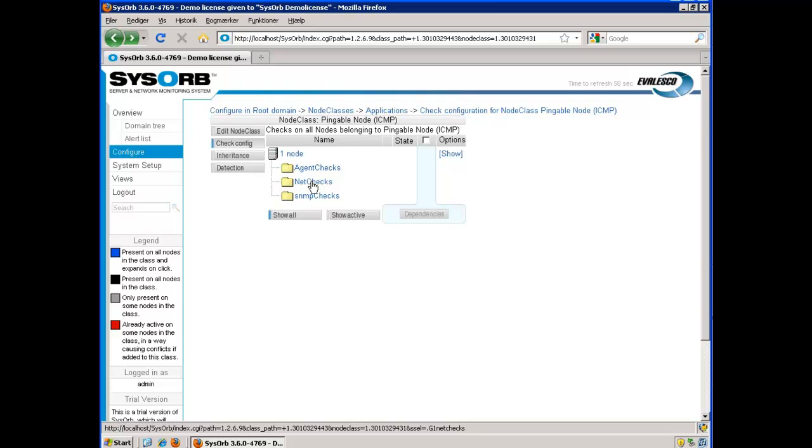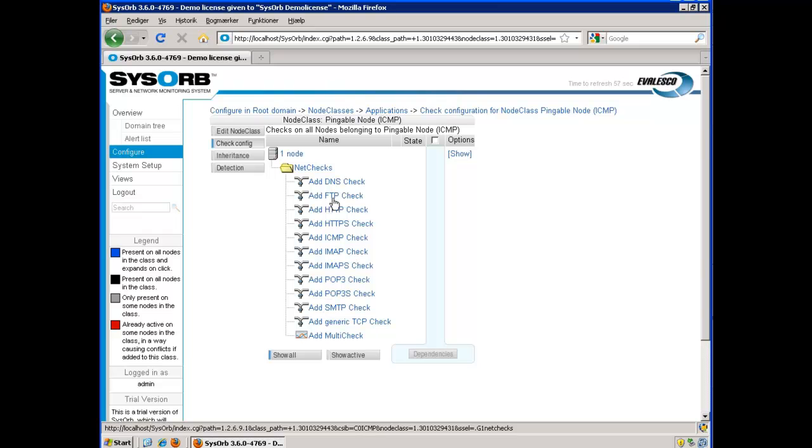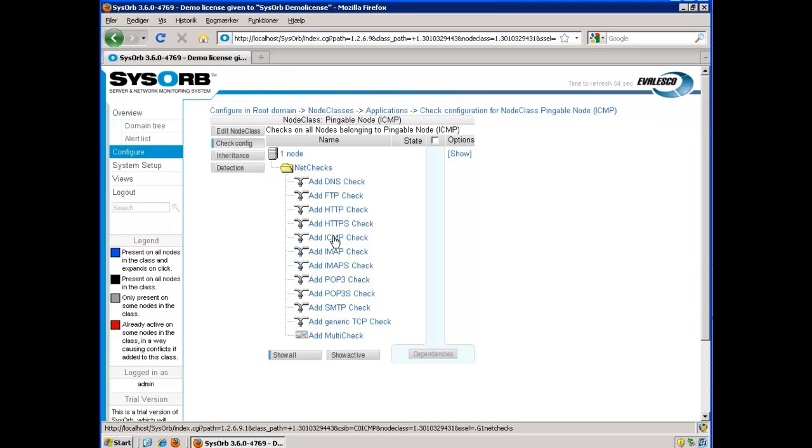Now I will set up my ICMP check. I choose Net Checks. Here you see different kinds of Net Checks that SysObs can perform. Now I have found ICMP check and press Add.